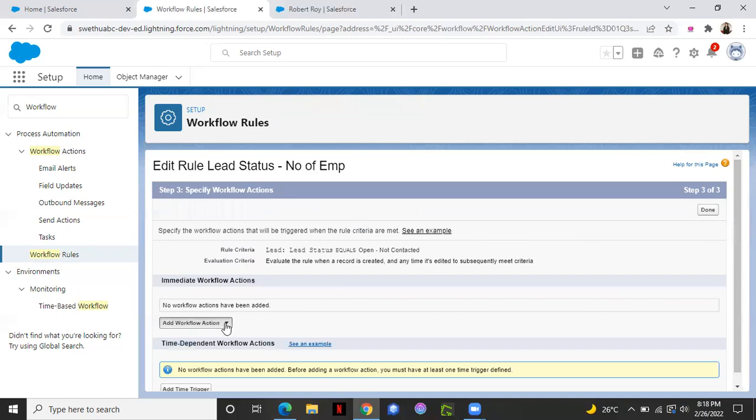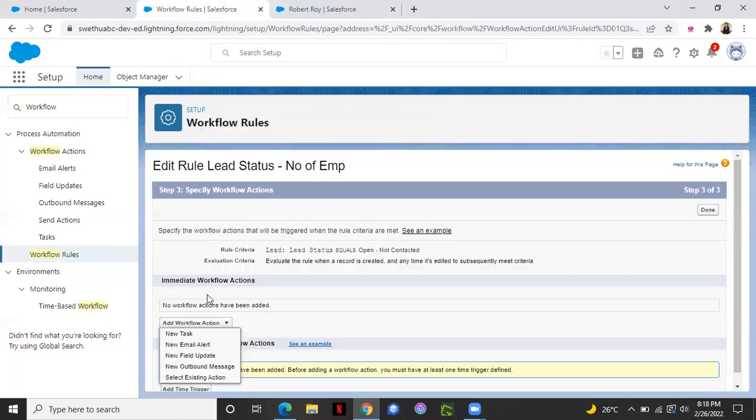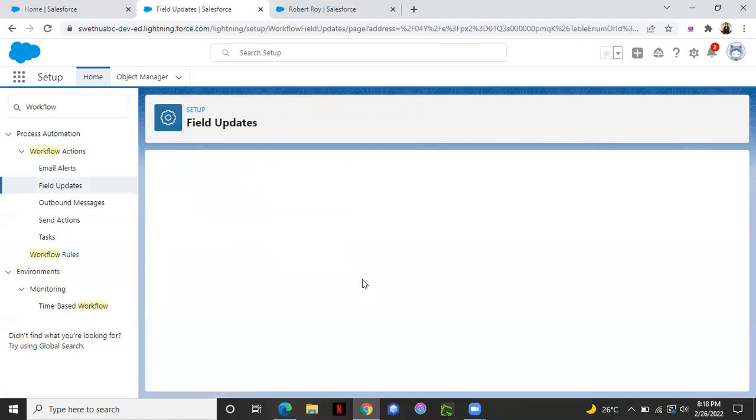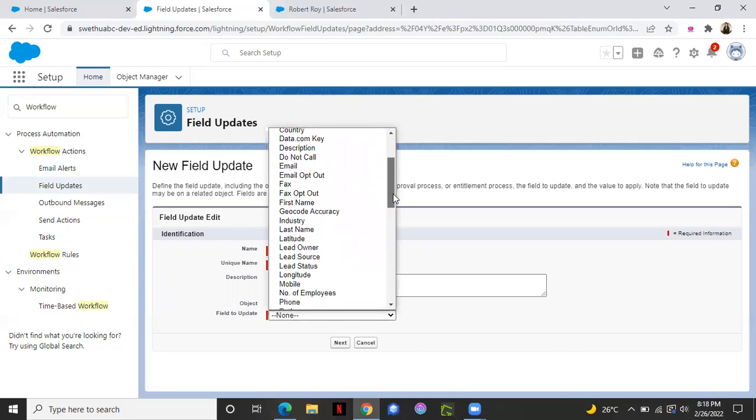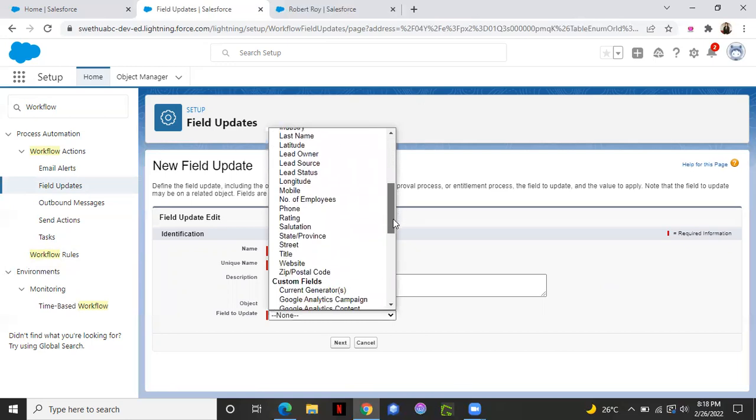I want to make another field update. So I want to update number of employees field. I'm selecting workflow action in the third step as field update. Field to update number of employees. Select that.